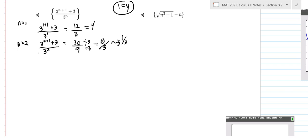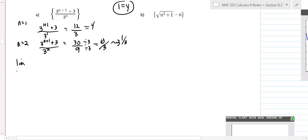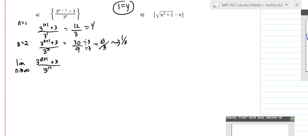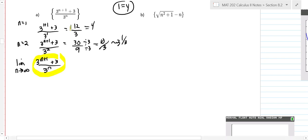What we're going to do whenever we do a limit of a sequence is take the limit as n goes to infinity of three to the n plus one, plus three, over three to the n. You're really just treating that sequence like you would a function — like in Calc 1. The first thing you want to do is simplify this and see what's going on. I would split it up into two parts.